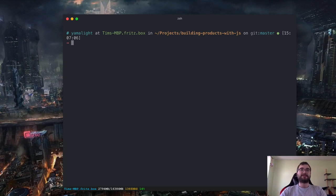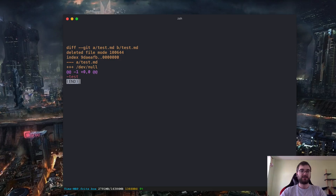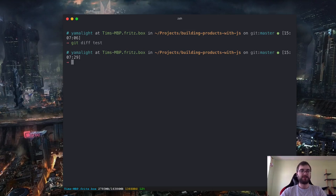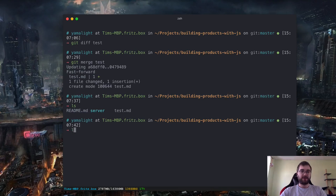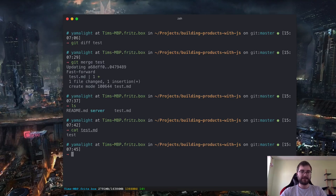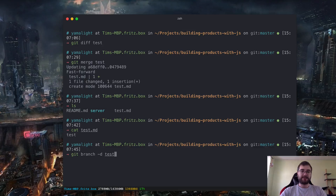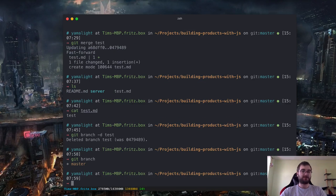What we can do is diff against the test branch. If I do 'git diff' and specify the other branch, we will see the difference. The master branch does not have the test file, and the test file does have the text 'test' in it. We can also merge branches one into another locally. If we say 'git merge test,' as you can see, it added one file test.md with one change. We can check that test file — it is exactly what we did, and now we are on the master branch.